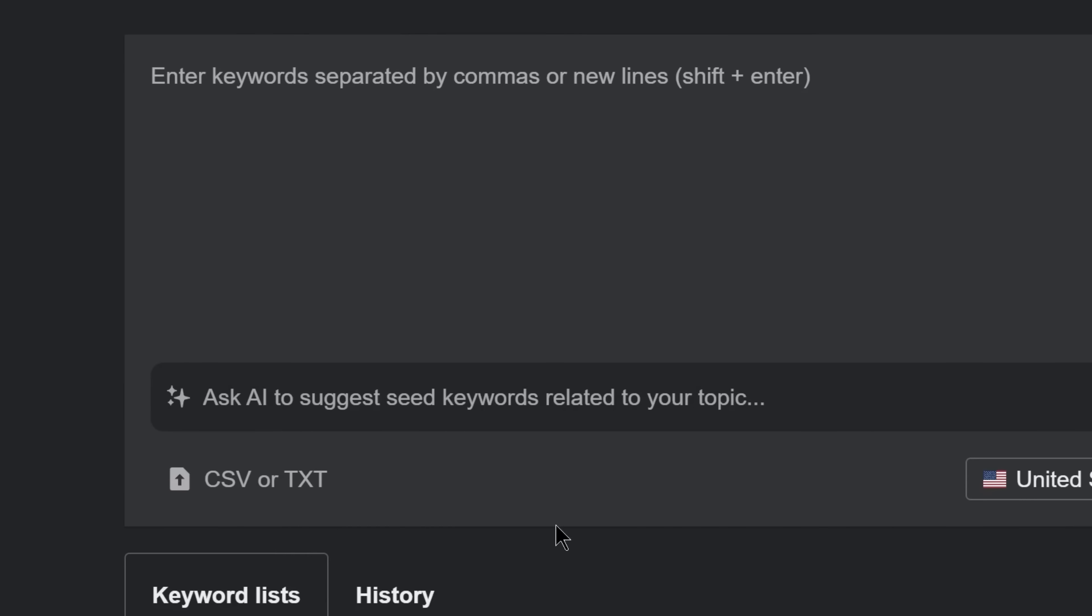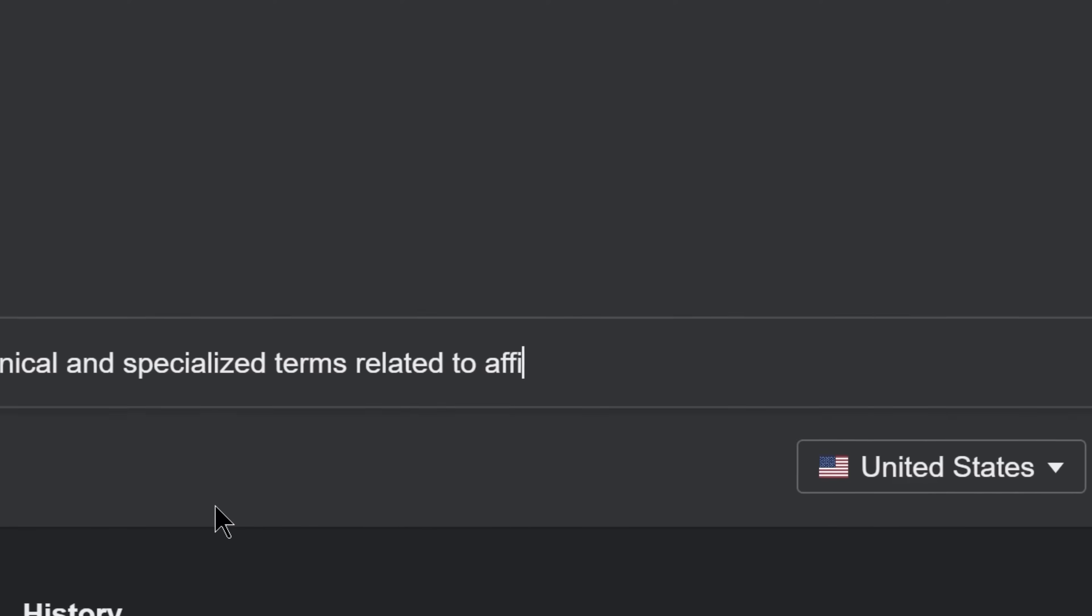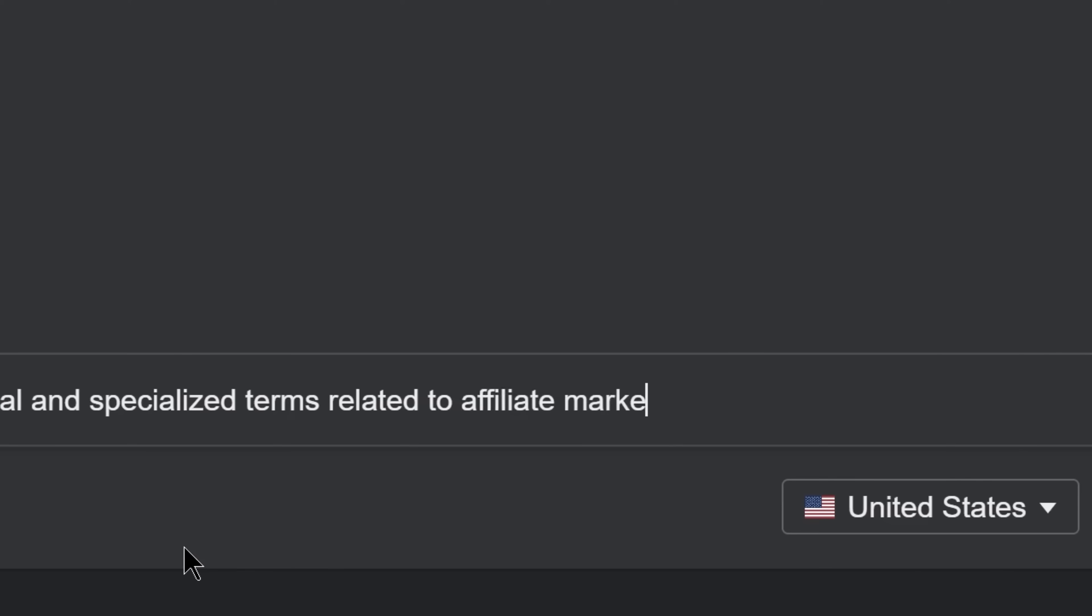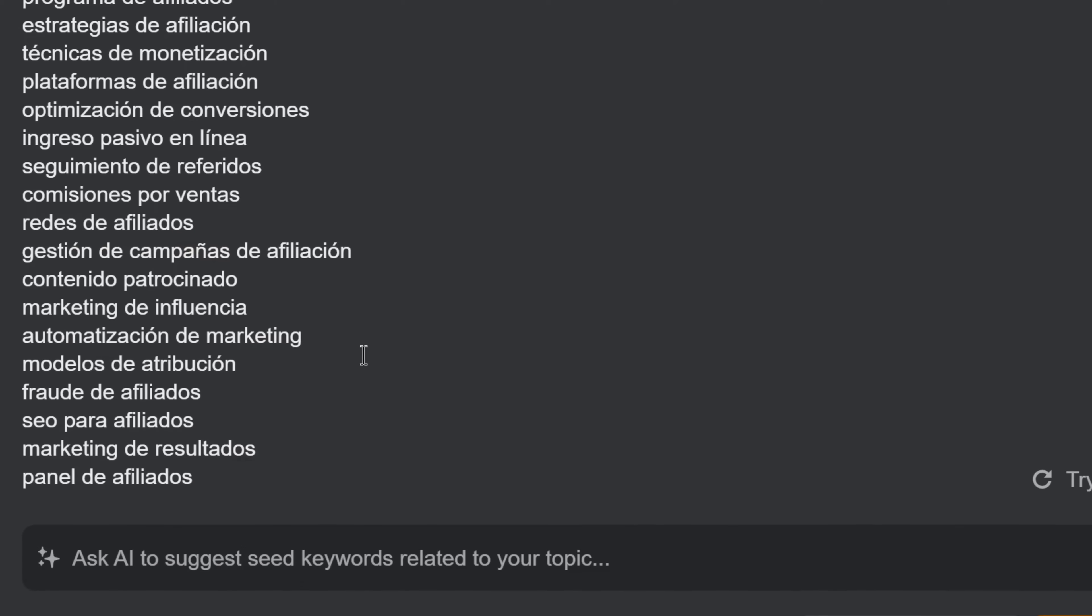The best part, you can also generate keyword ideas in other languages, as long as you add in your desired language at the end of the initial keyword.